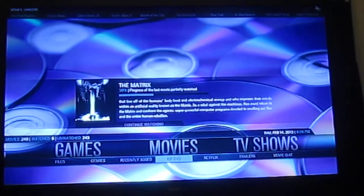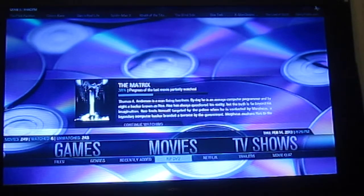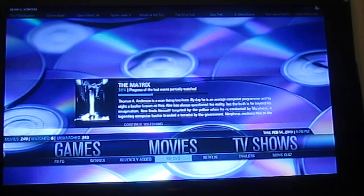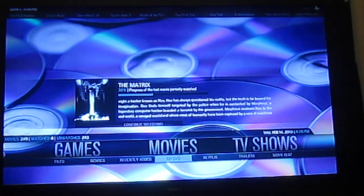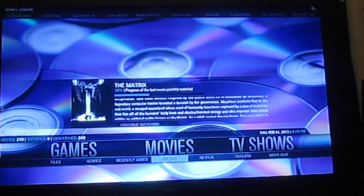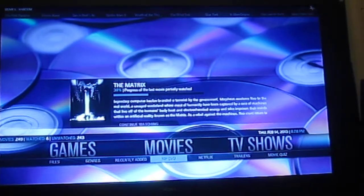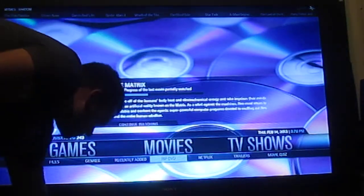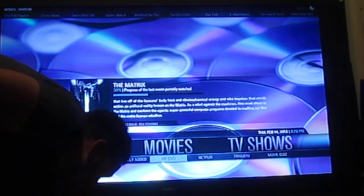We can take a 30 to 40 gig Blu-ray and turn it into a 5 to 10 gig Blu-ray MKV file. We can take a DVD that's 7 to 8 gigs and take it down to 1 to 2. Just to show you, we're going to do Beauty and the Beast — I've got the disc right here, we just got these in. Just pop it in the Blu-ray slot.